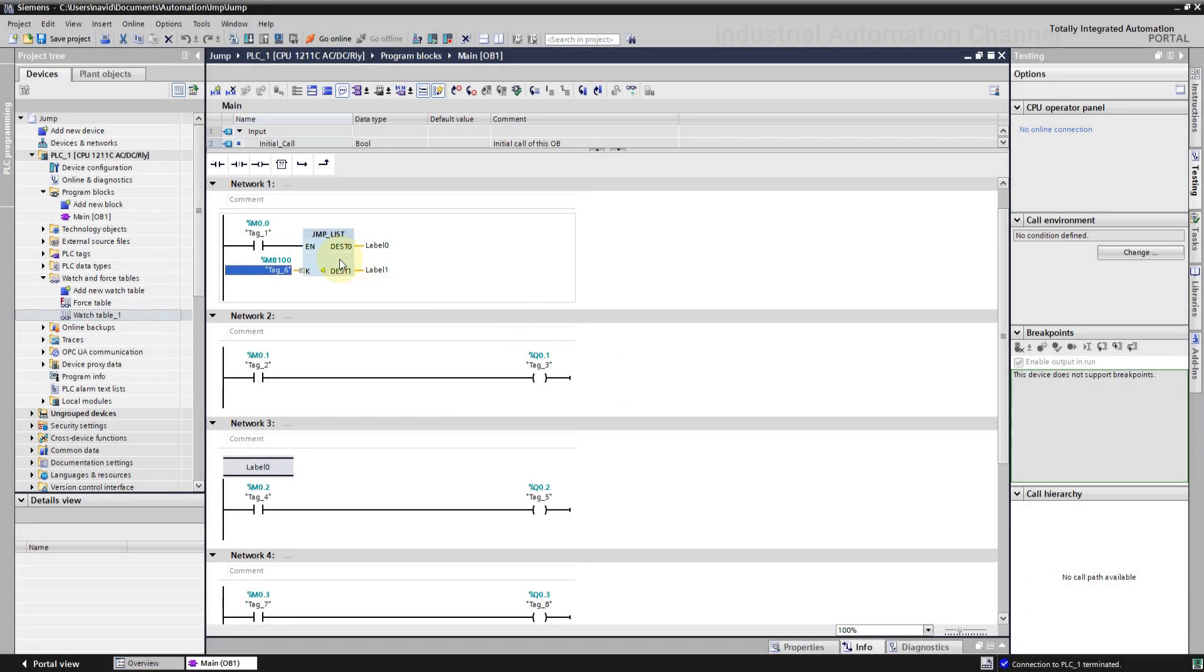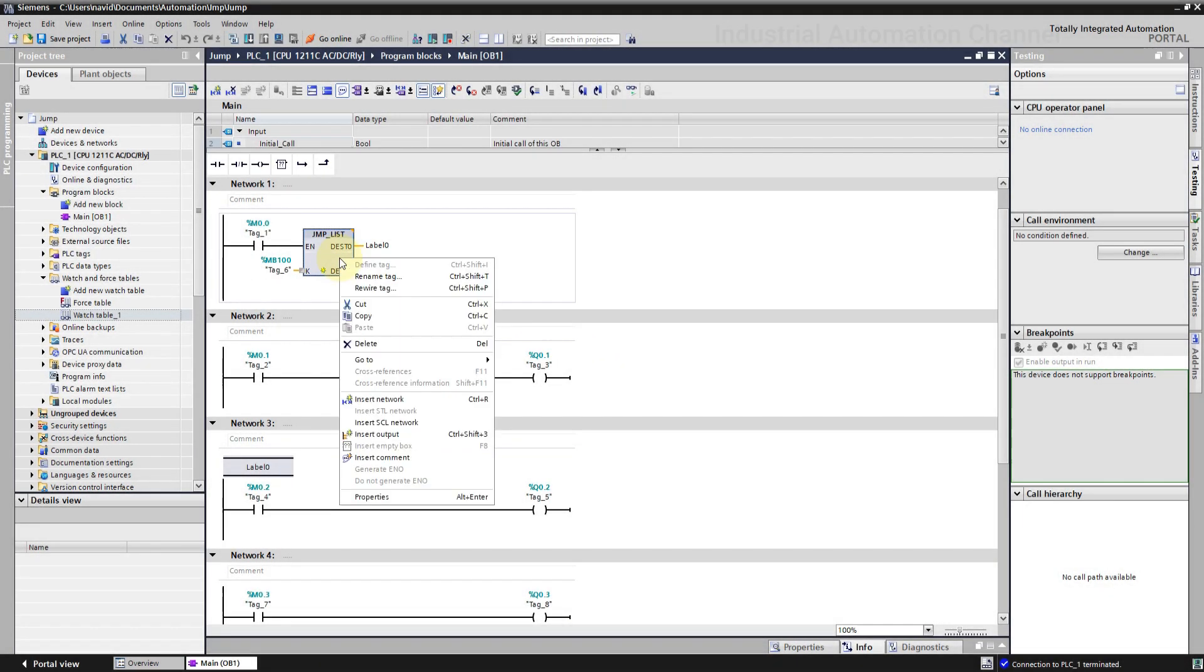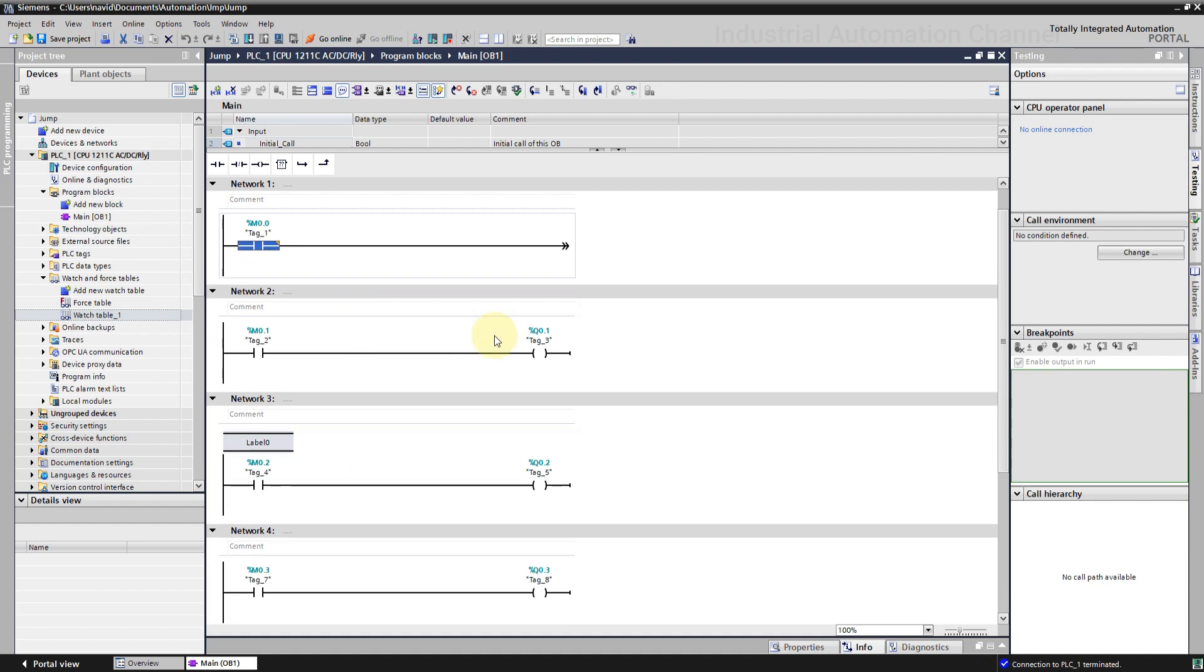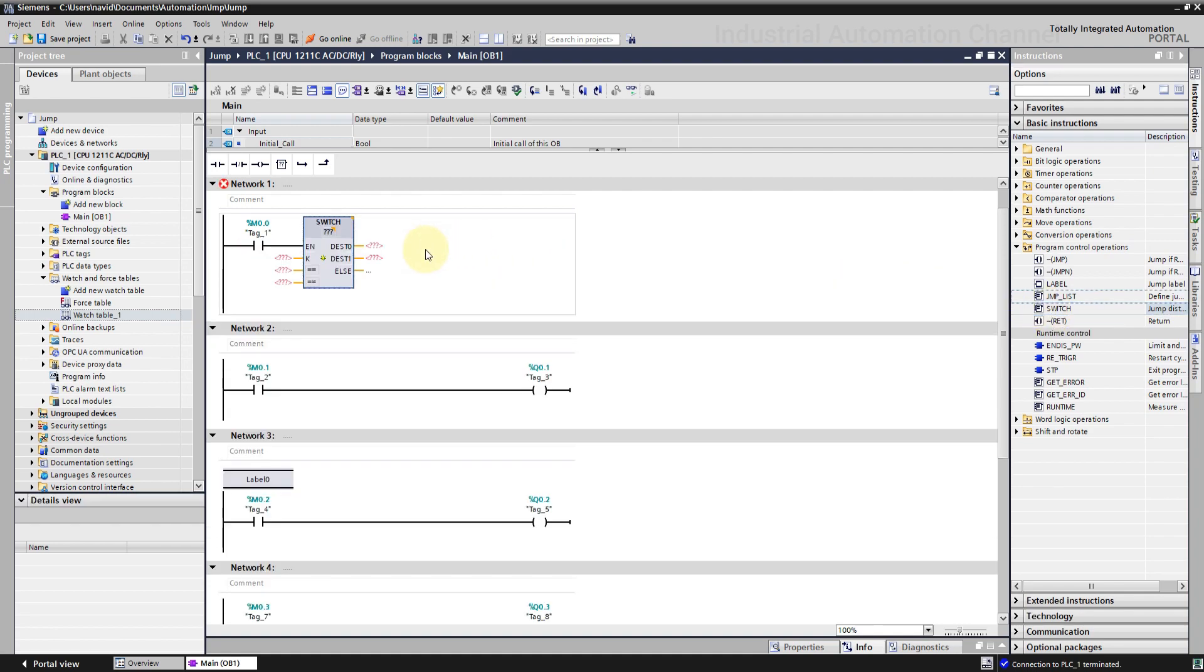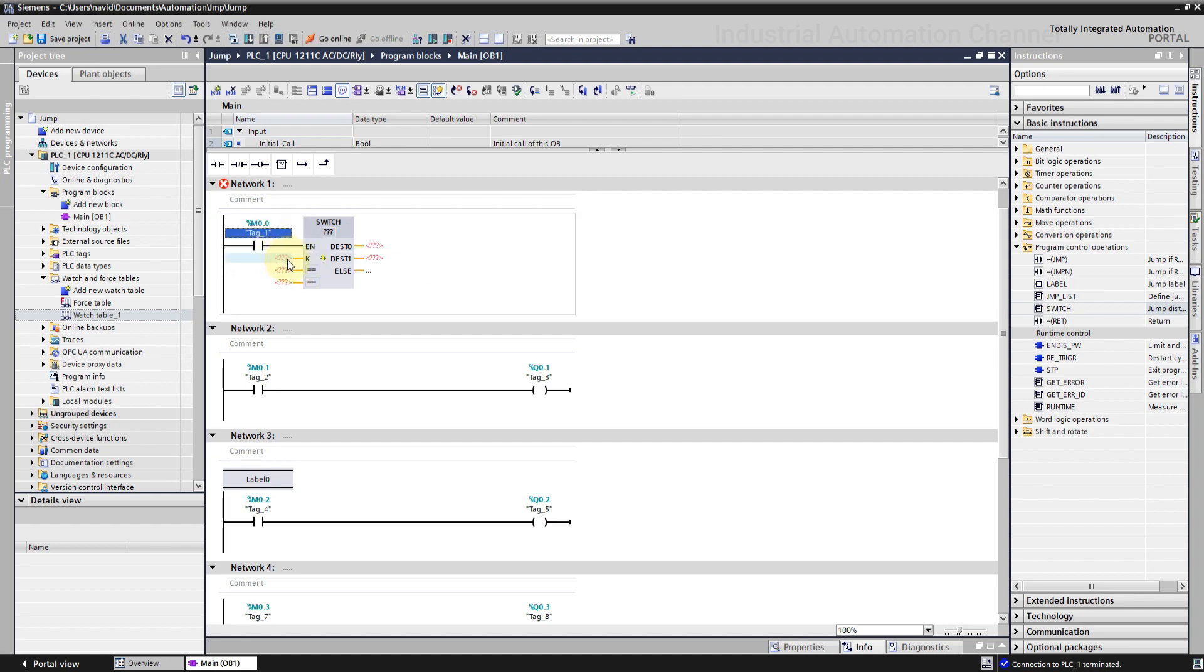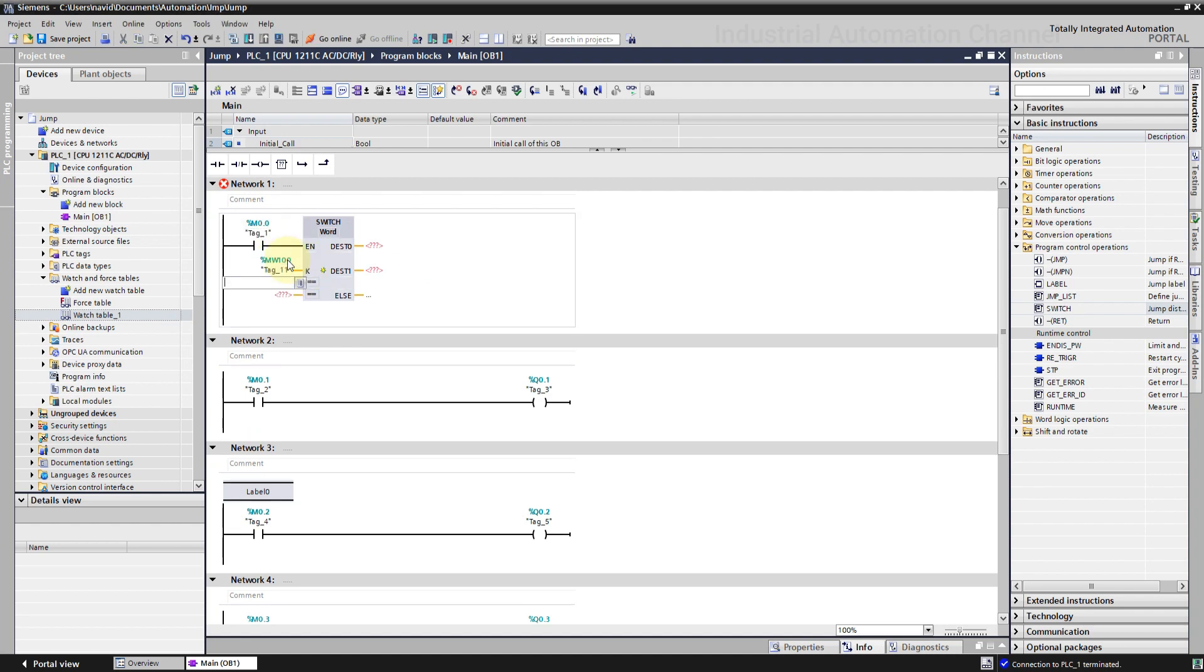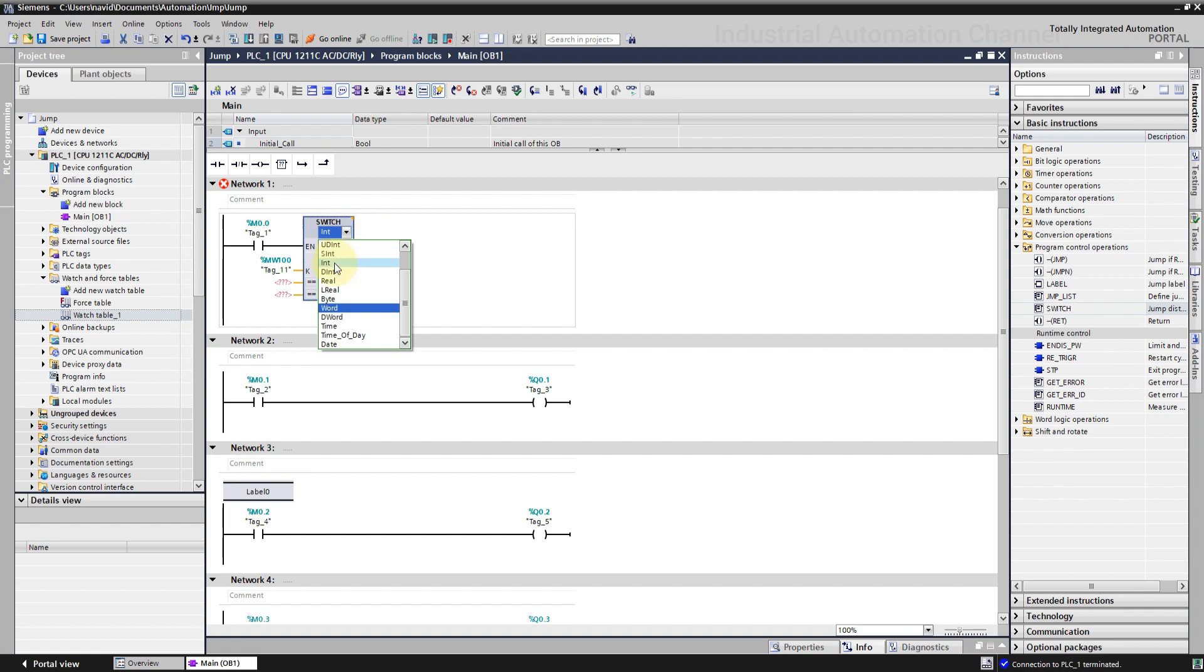Now we have switch. It's similar to a jump list. Here we have also multiple program jumps. But each jump will be done depending on the result of a comparison in the input. So we have here an input to activate the instruction. And an operand to compare and some operators. You can select the comparison method for each individual input.